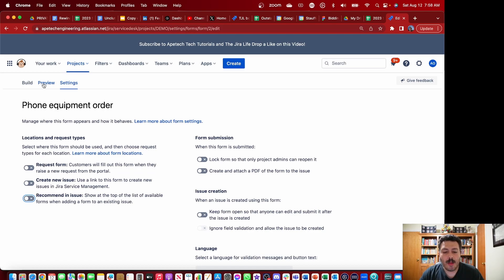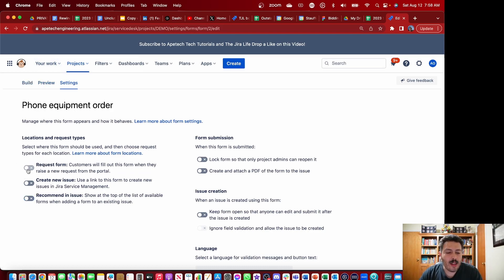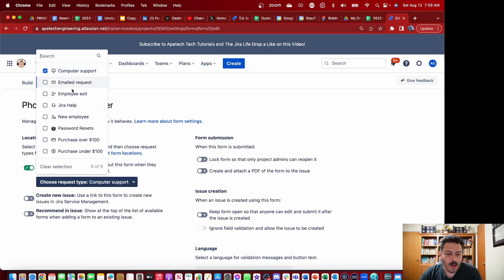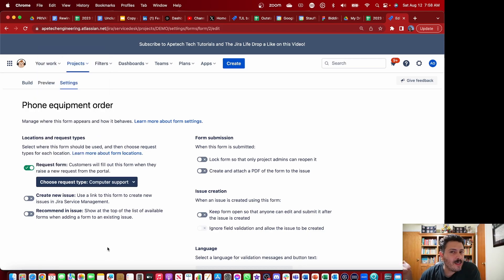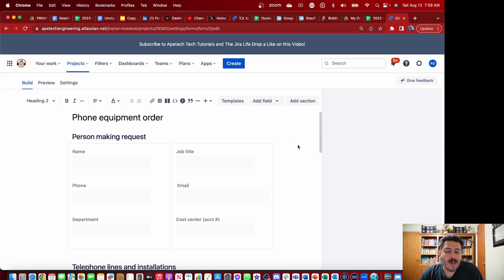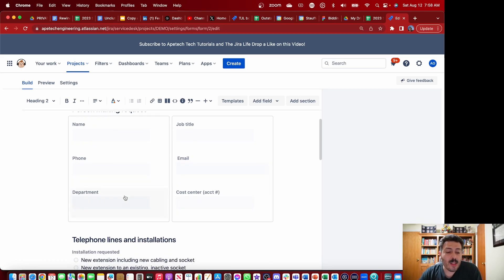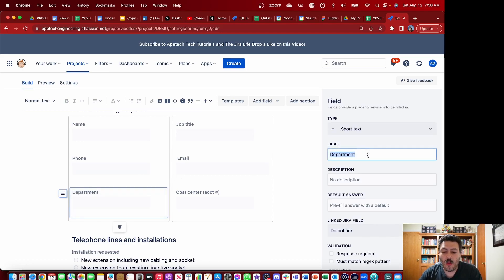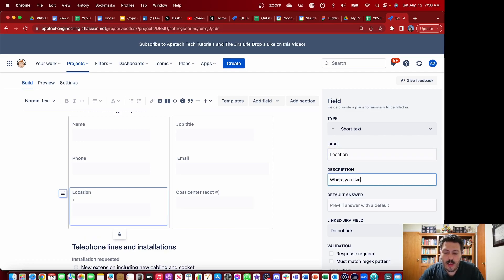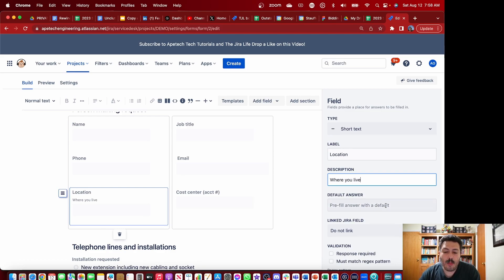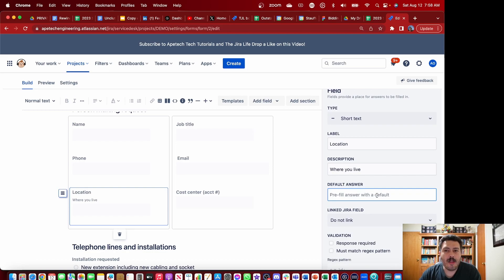Once you pick your option, you'll make it available so your teams can fill it out. I'm just going to add it to my request form and randomly pick the computer support one. In the actual form editor, you just figure out what information you want to capture. These are starting points — if you don't need a department field, you can click on it, rename it, maybe change it to location, add a description, or add a pre-filled answer. I wouldn't recommend pre-filled answers because people might accidentally submit the form with that data in it.